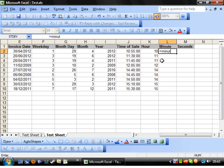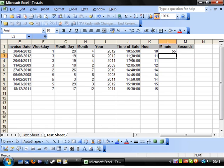Next formula we've got is MINUTE. Exactly the same, give it a time and it will tell you what minute of the hour it is.